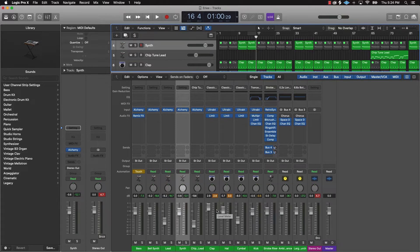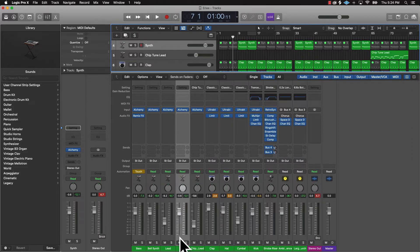From there, the next thing you want to do is start doing something called subtractive EQing. Subtractive EQing is where we go to certain sounds that could be conflicting with others. For instance, this bass sound — you want it to be heard very well in the mix, so what we want to do is take out the lows of all the other instruments so the bass can sound good and bassy. We'll start with this bass bell synth, take out some of the lows, then go to the lead, then the synth, then the percussion.